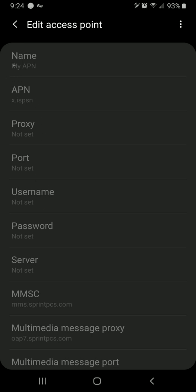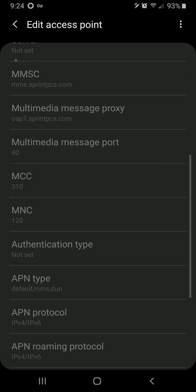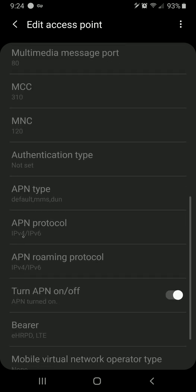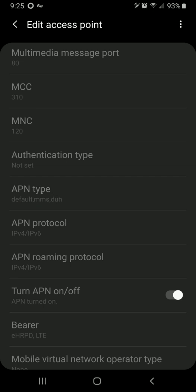So what you have to do is get every single APN setting from this APN to LTE EHRPD internet, every single one of these settings. So the APN, the MMSC, the multimedia message proxy port MCC, all these little things that have stuff entered into them. And you have to copy that into your new APN manually. You can't just copy and paste and switch back and forth between two things.